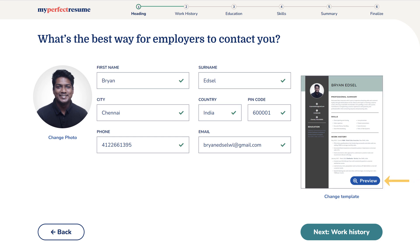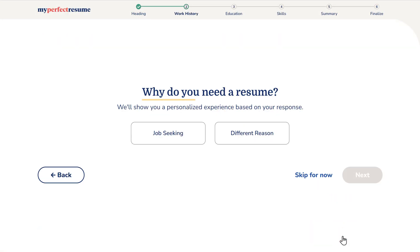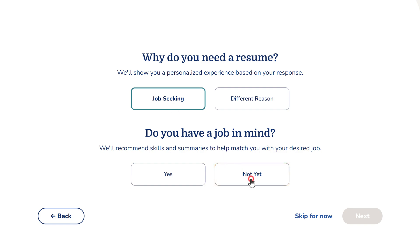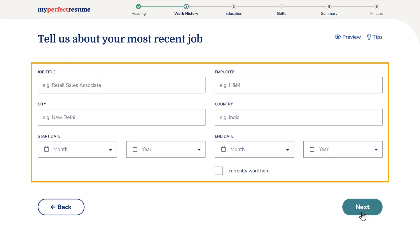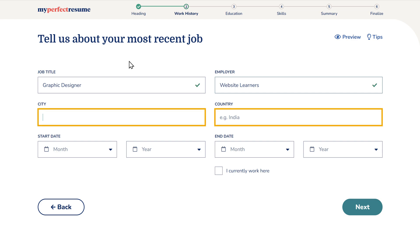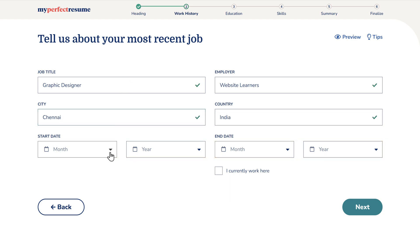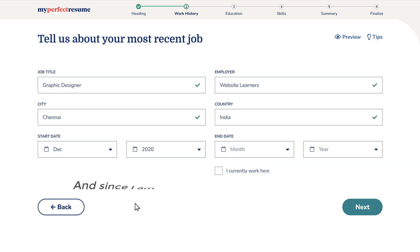Now to see a preview of the resume, just click preview — this is how the resume will look. Now click next, and you can choose why you need the resume. Since you're seeking a job, you can choose that option, then select this and click next. Now you need to add your work history and the details of your recent job. Just click here and enter the title — I'm entering graphic designer. Here enter the company name. Now enter the city and country where the company is — I'm entering Chennai and India. Choose the start and end date of your job, and since I'm working at the company right now, tick that option. Once you're done, just click next.